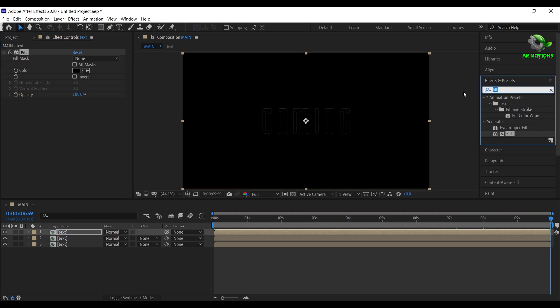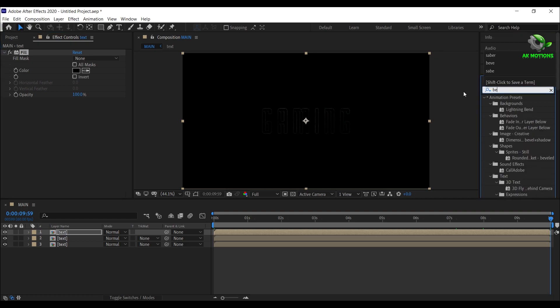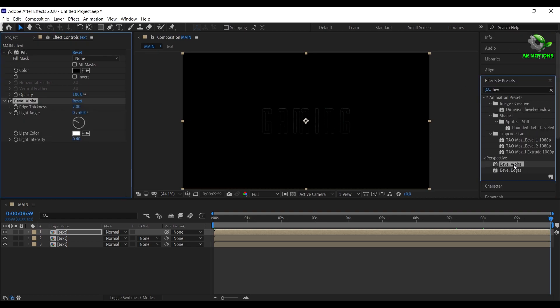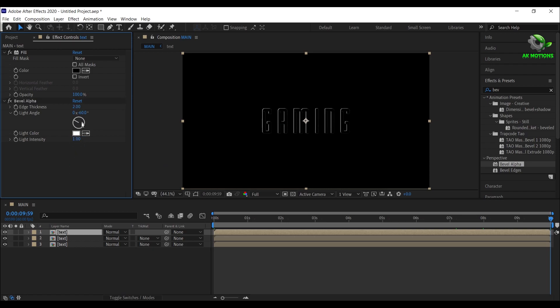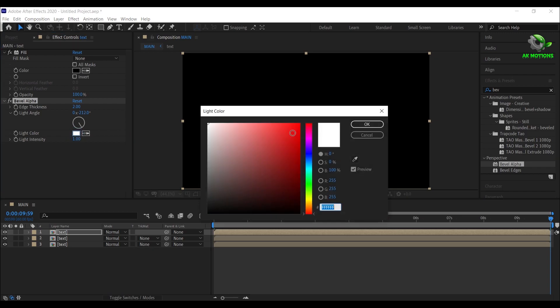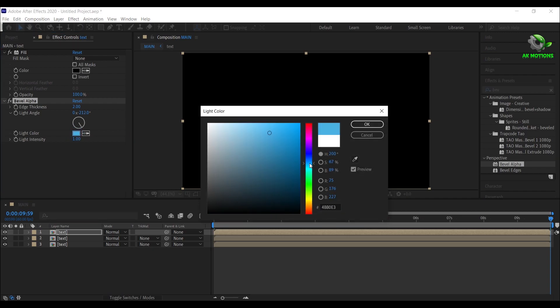Now search for bevel alpha and apply it on the layer. Set light intensity to 1. Set light angle to 212 degrees. Light color to light blue, here you can set any color of your choice.